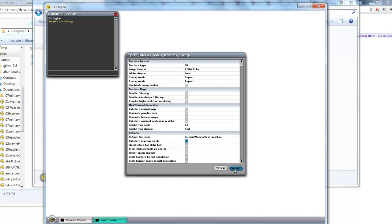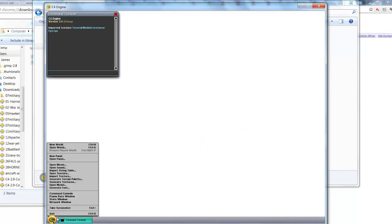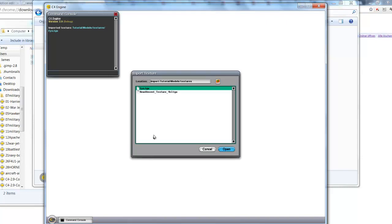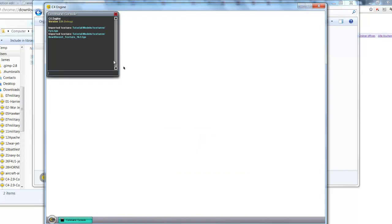And import using the standard or default settings. And then I'm going to import the other texture. Import texture again. And import using defaults. And here you can see that the import was successful in both cases.